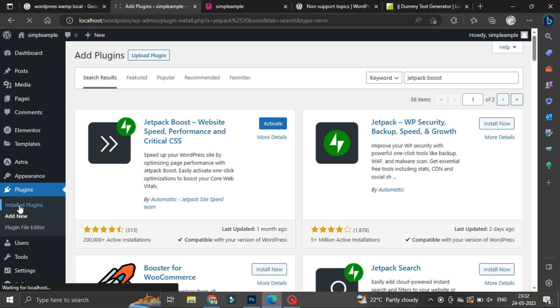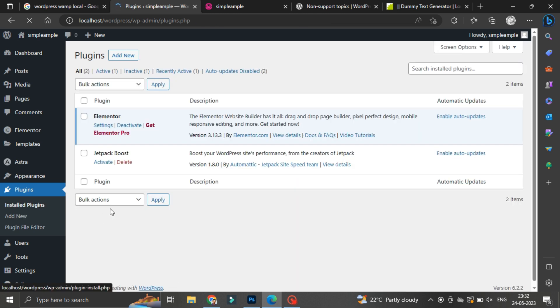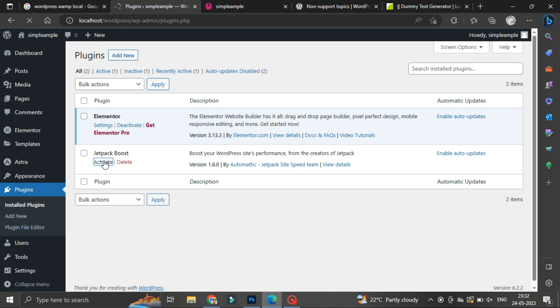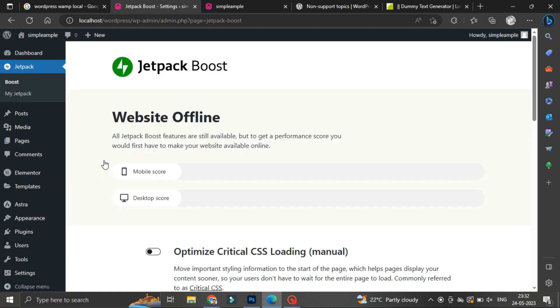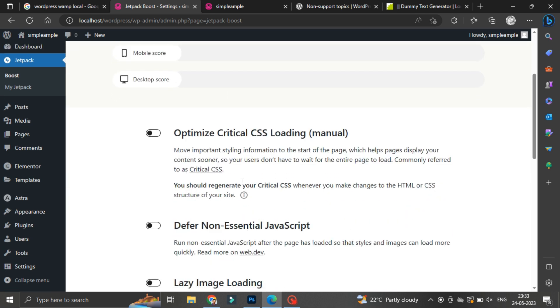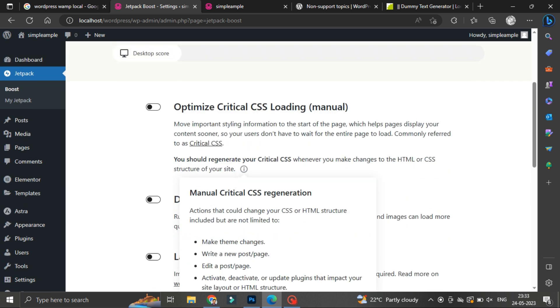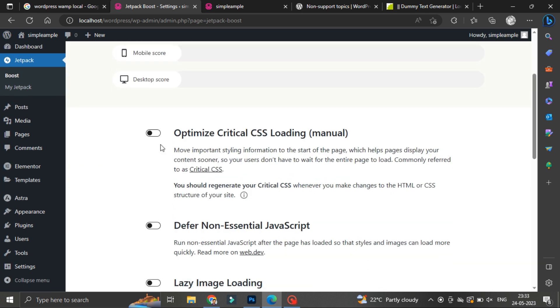Once after installing, go back to plugins to activate this plugin. Click on activate. It will take you to exactly on plugins page. Here what you have to do is you have to scroll down and enable all these options.